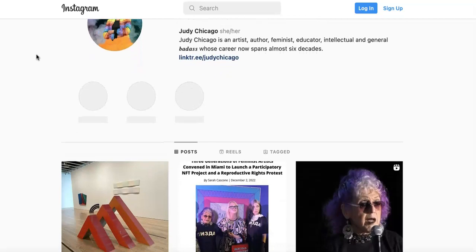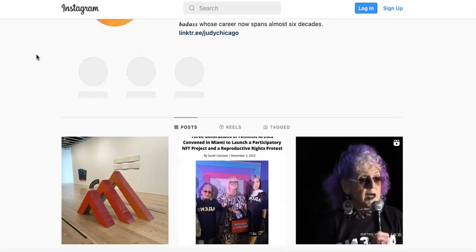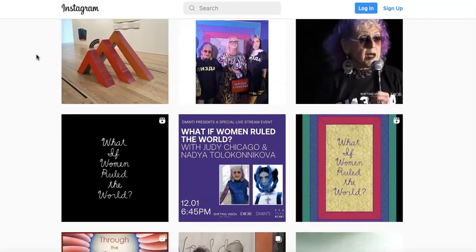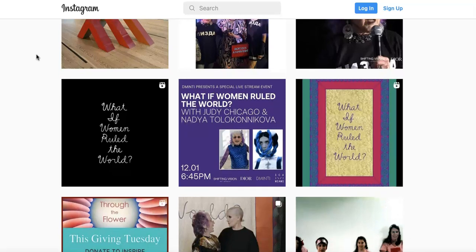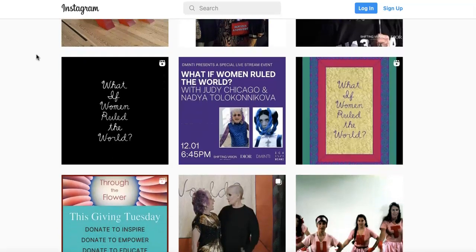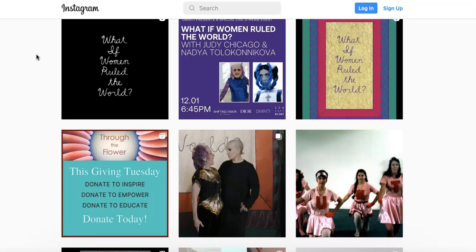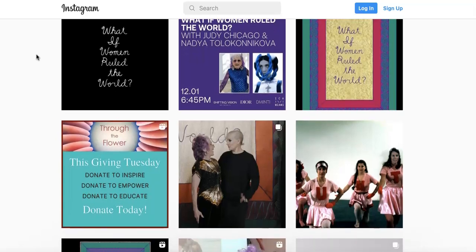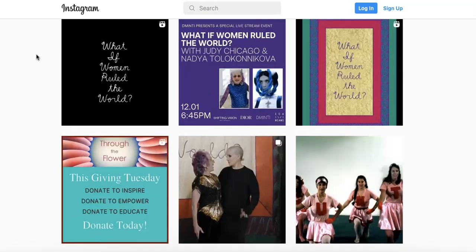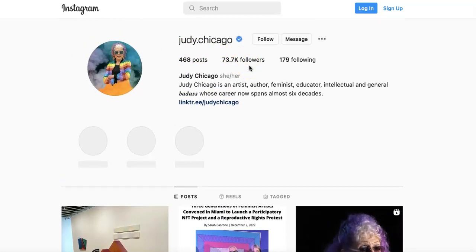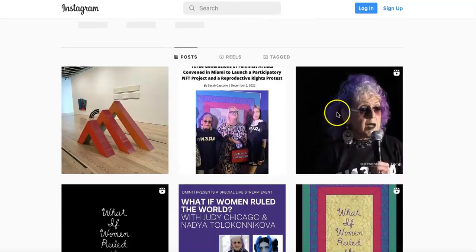Once you're on your artist's Instagram page, you can search her posts. What I like about Judy Chicago is she's very frequent, so there's always something about her work, a collaboration, or anything coming up. She also has many followers — of course, this would be very hard to search through.